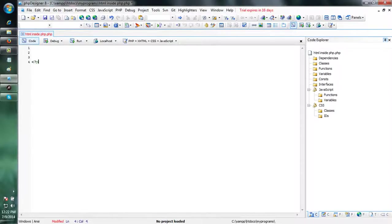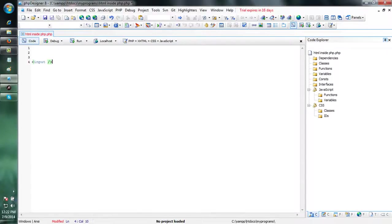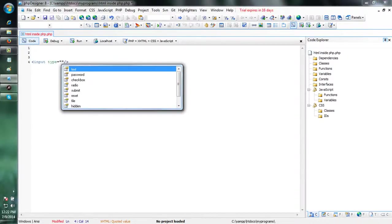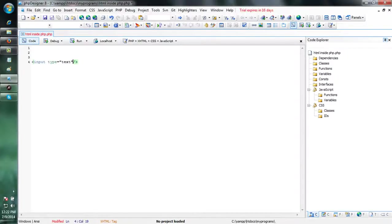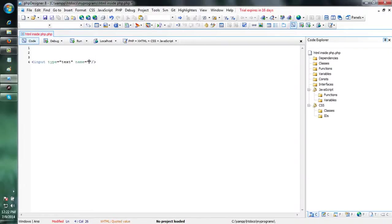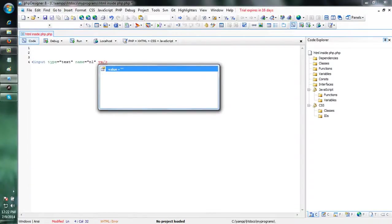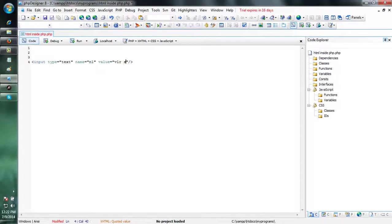Here, first I am writing the HTML code for the text box. Input type equals to text for creating the text. Name equals to N1. Value equals to VLR, VLR software.